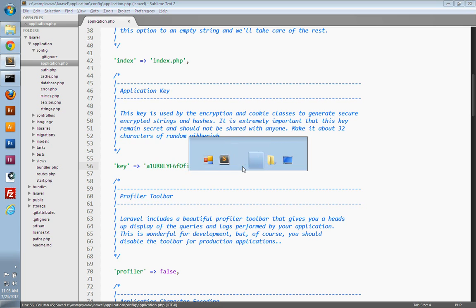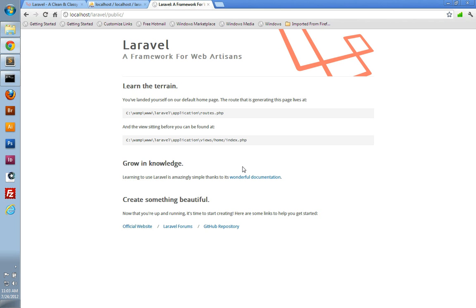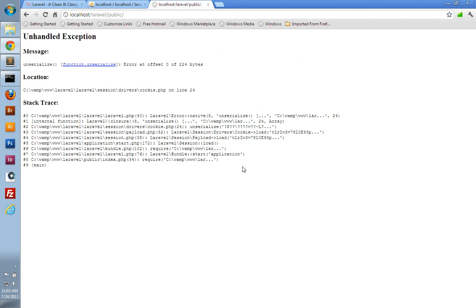And if we go to our browser, let's make sure nothing broke. If we refresh the page, you can see we get this error, complaining about unserialize and something wrong with the cookie.php file.